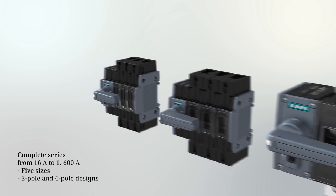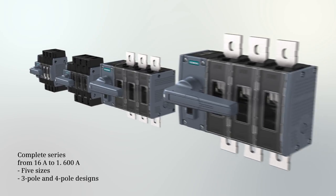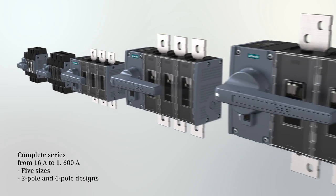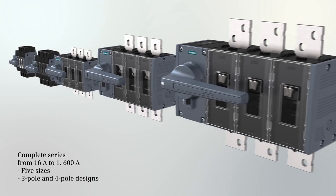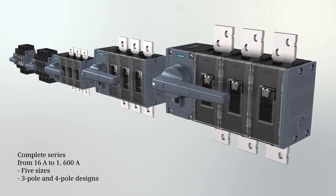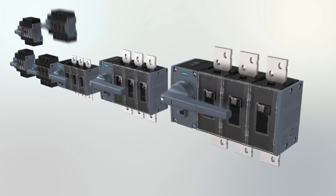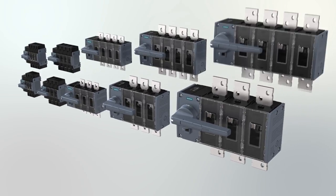A complete series is available with five sizes from 16A to 1600A, each with 3-pole and 4-pole designs.